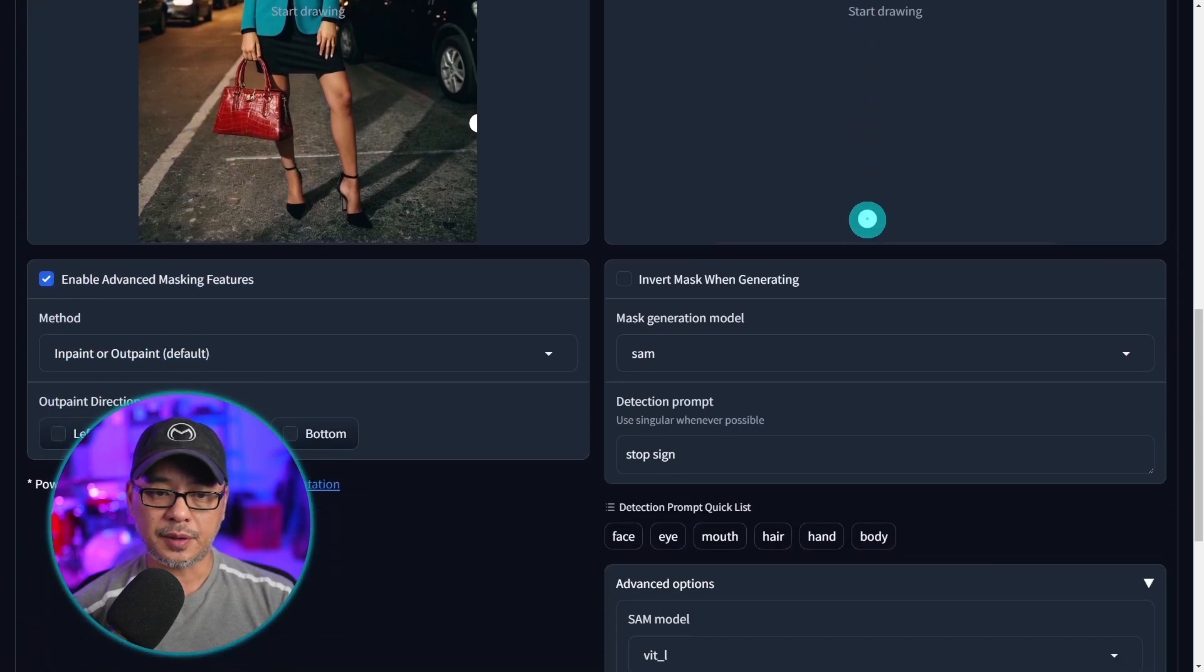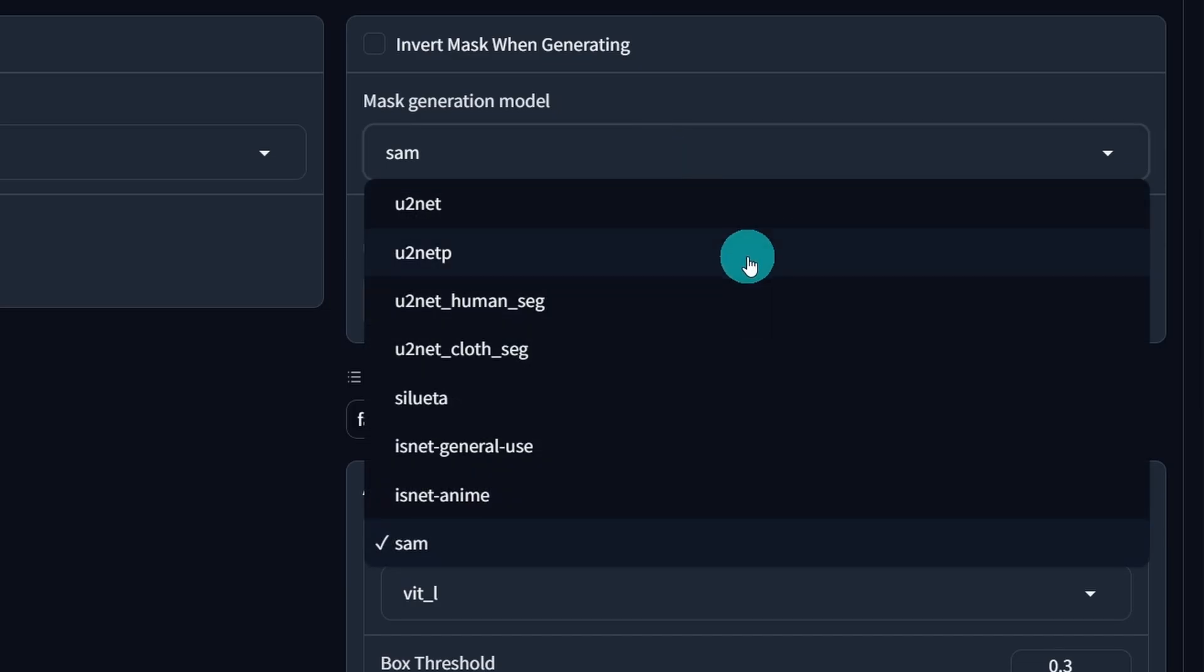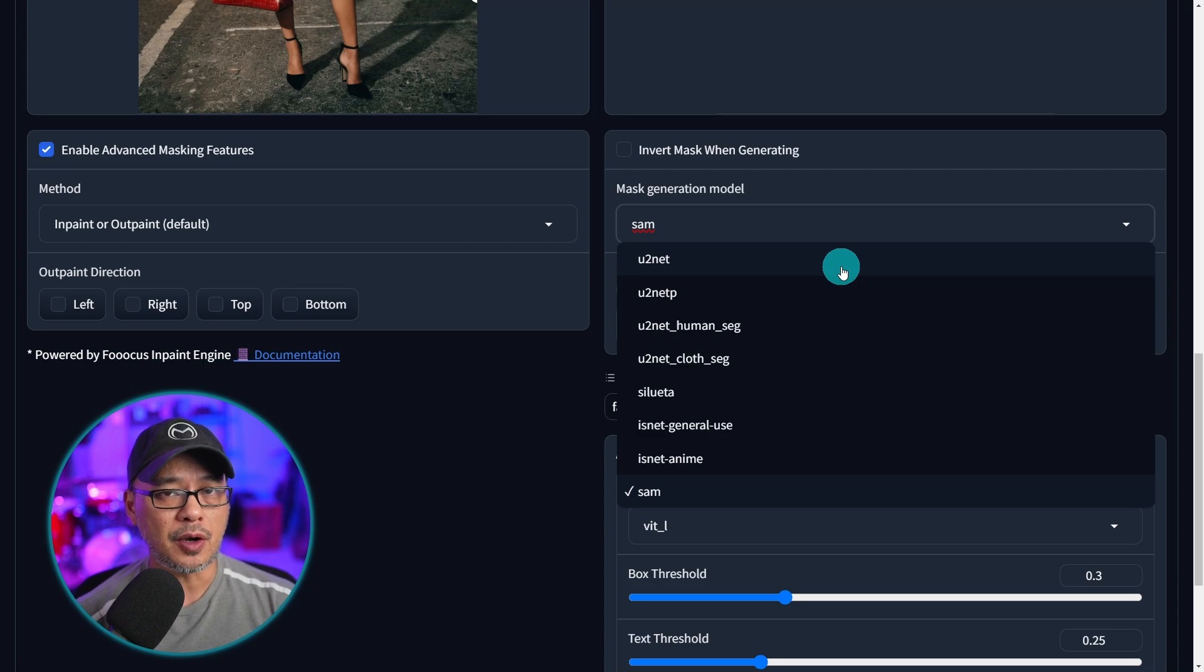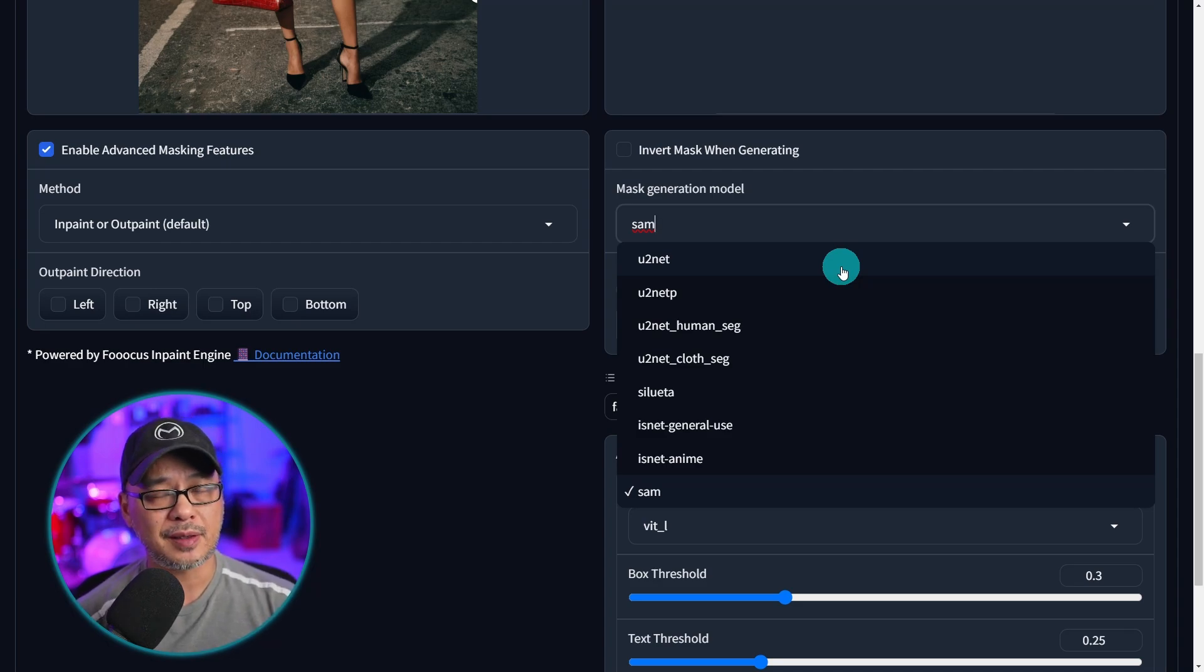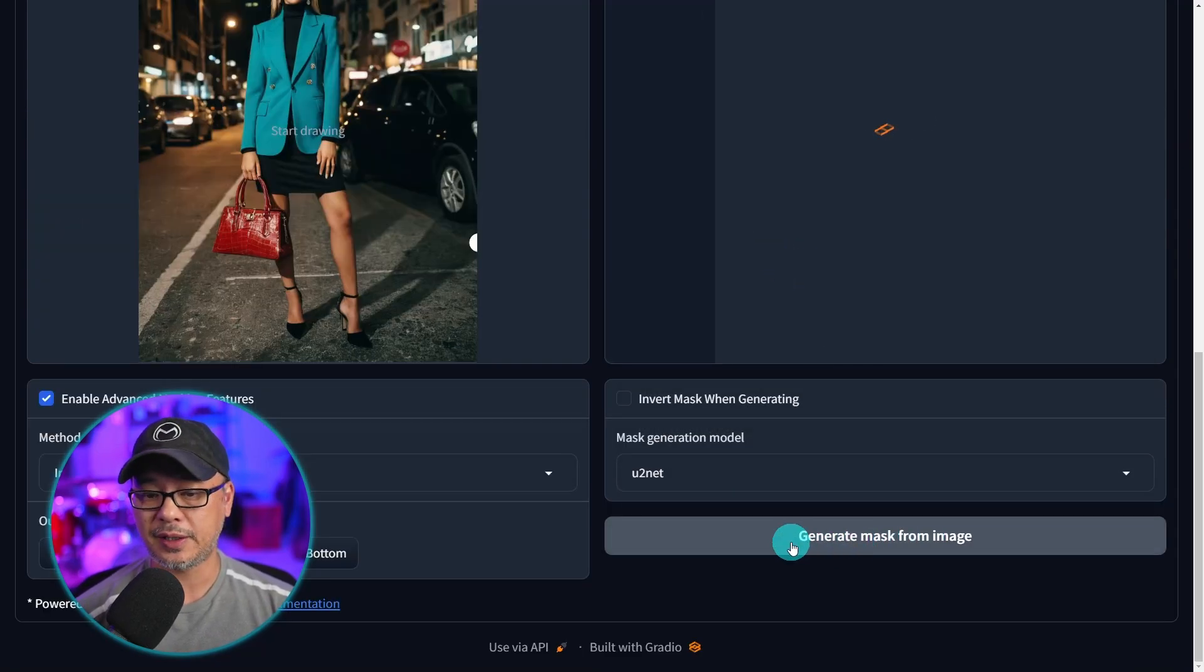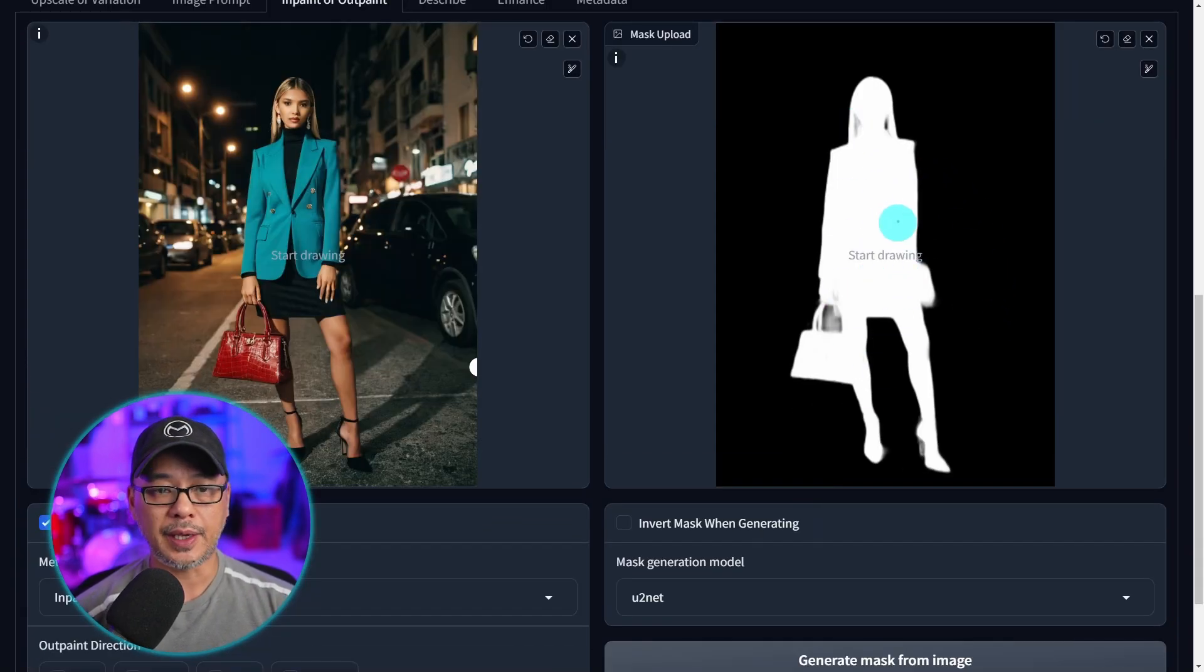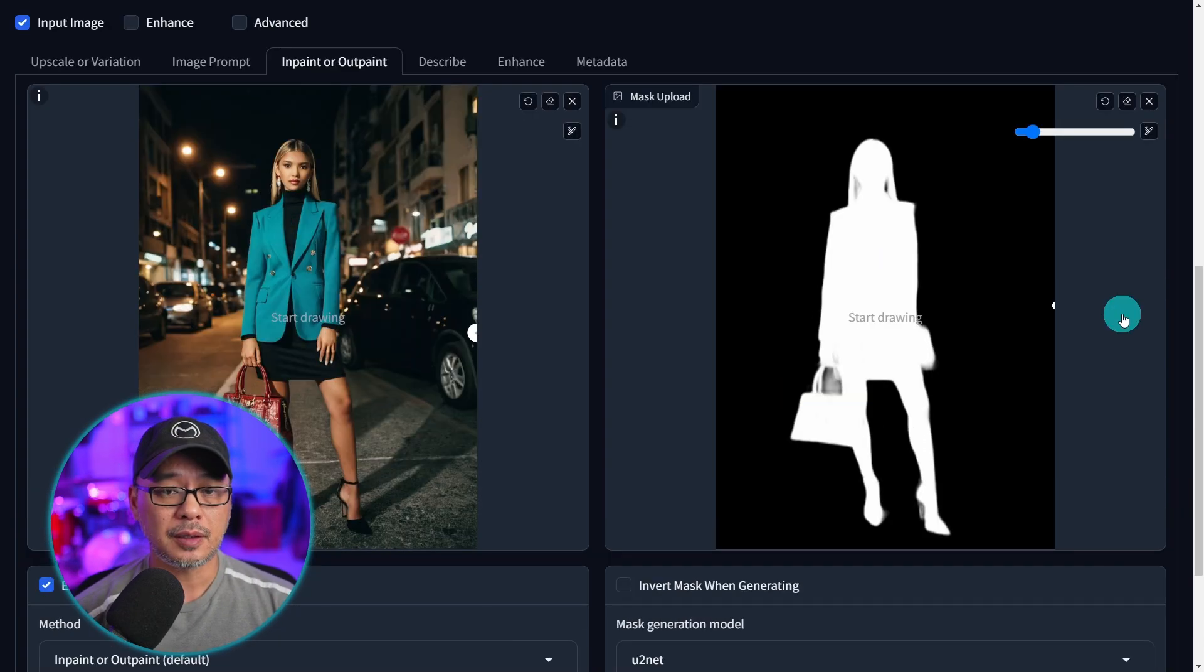Now we scroll down a little bit towards the bottom here you're going to see under mask generation model. If we click on the drop down you see that there are several models that we can select. Basically all these models are ways to segment the image which creates a mask that focuses on the main subject. For example if we select U2net and we click on generate mask from image it's going to create a mask for you and it automatically detects the main subject which is the person.